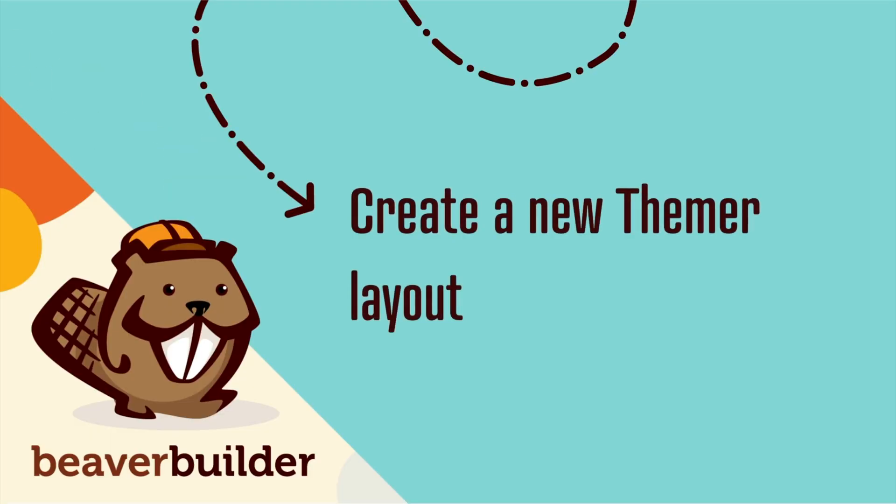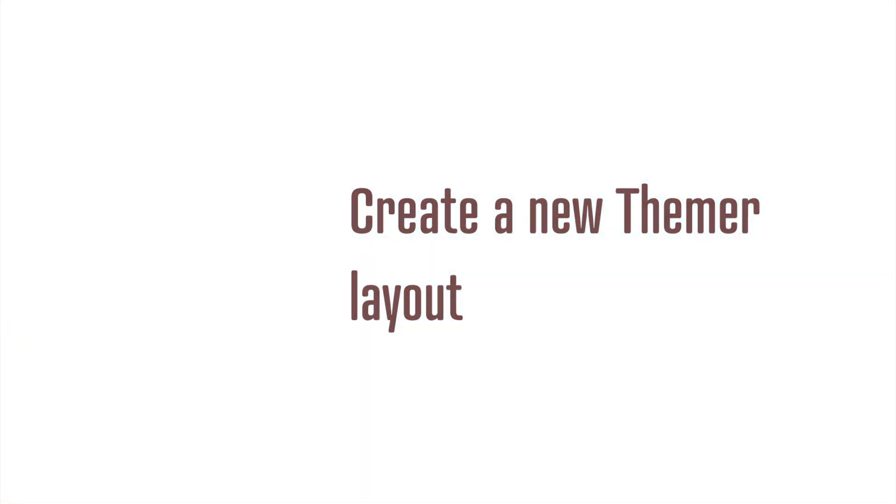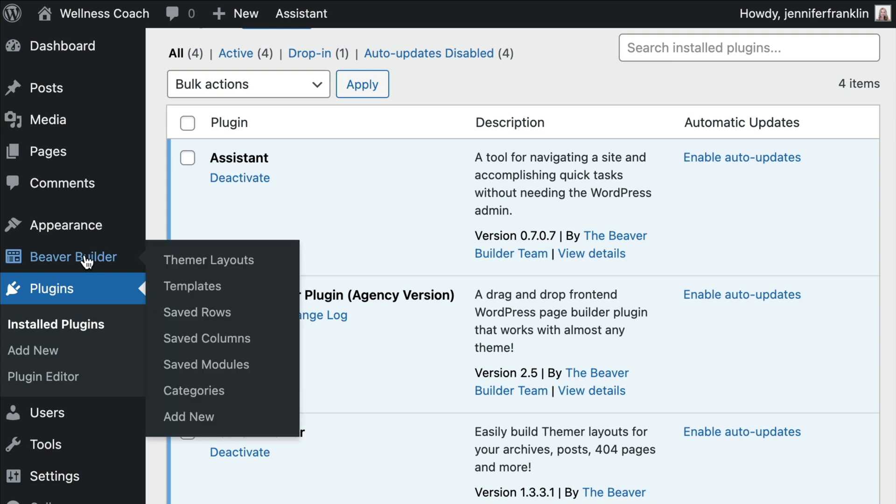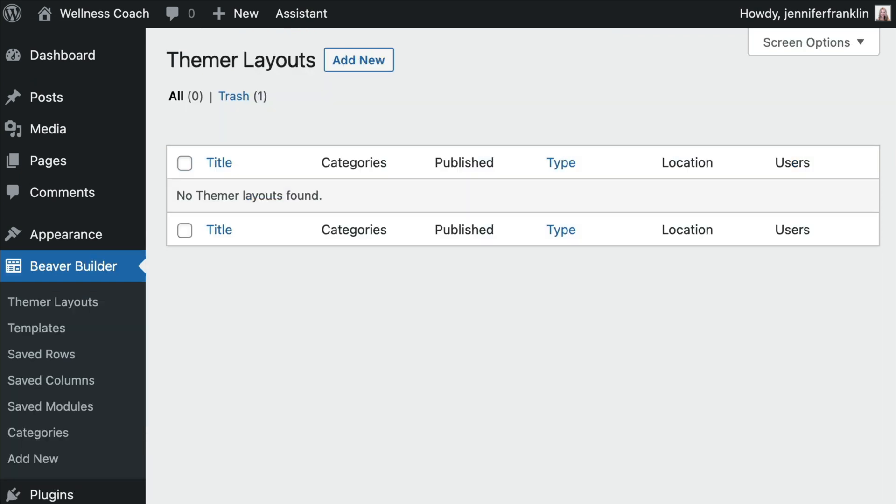The next step is to create a new Themer layout. From your WordPress dashboard, click on Beaver Builder in the sidebar. Next, click on Themer Layouts. Here is where you can create and manage your Beaver Themer layouts. Go ahead and click the Add New button.